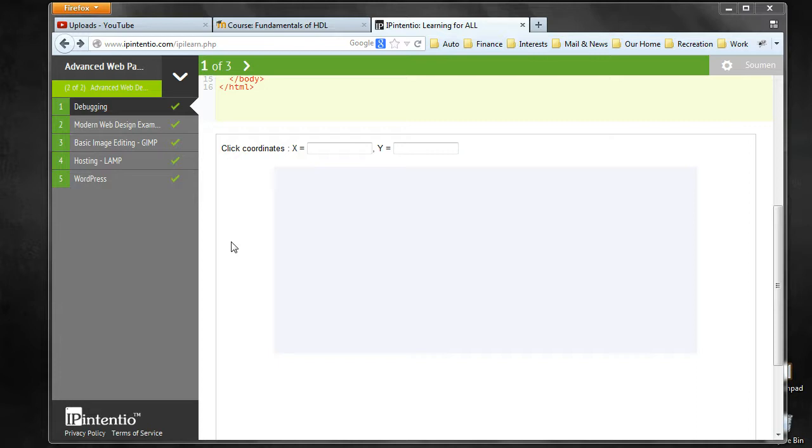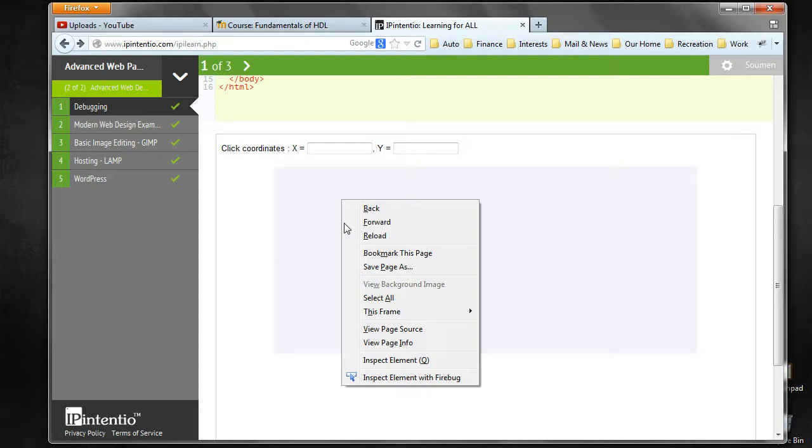So let us start with debugging in Firefox browser with the Firebug add-on. Again, you have to right-click and do an inspect element with Firebug.